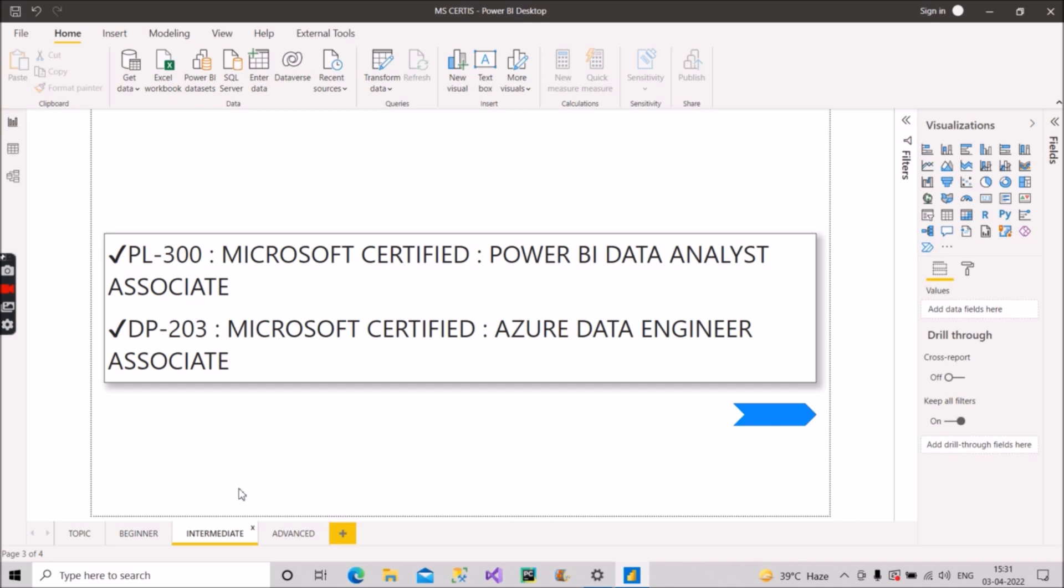The next one is DP-203. This is basically related to Data Engineer Associate. If you are well versed with Azure Data Factory, Azure Synapse and all, then you should target for this DP-203 certificate and it will be provided to you as Azure Data Engineer Associate by Microsoft. So these two certifications you can target for if you are at intermediate level.